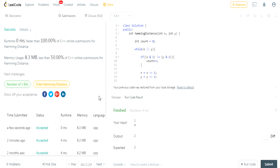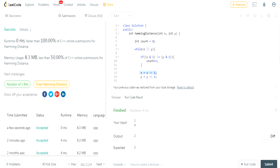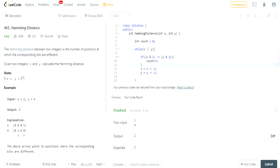So if you understand what I'm doing: I shift right, AND by one to get the least significant bit, increment count if the bits are not the same, then shift right by one to get rid of that bit and move to the next. That's how you do it — very clean. Subscribe, and I hope you guys understood what I was doing.